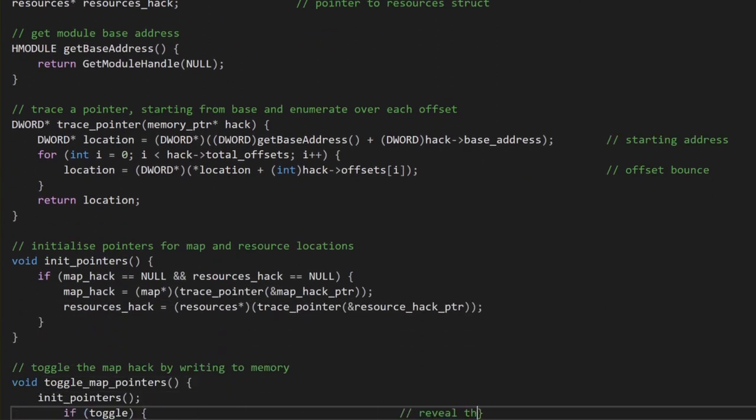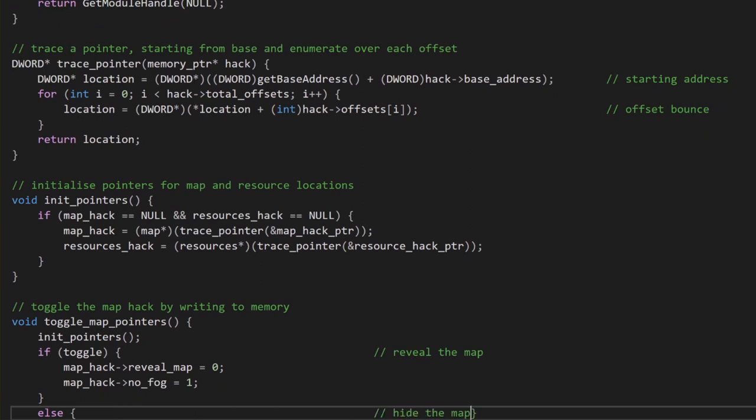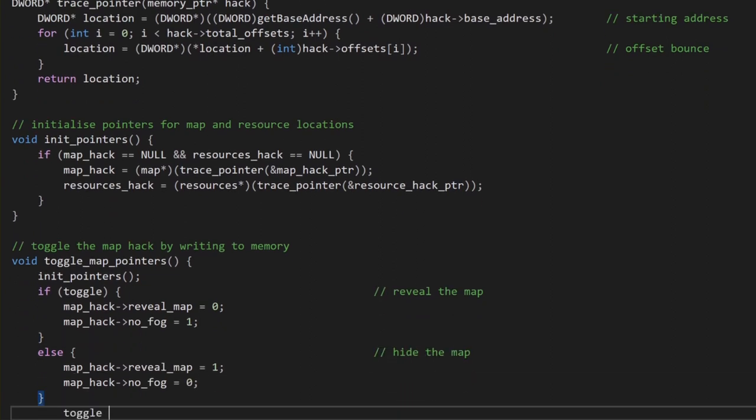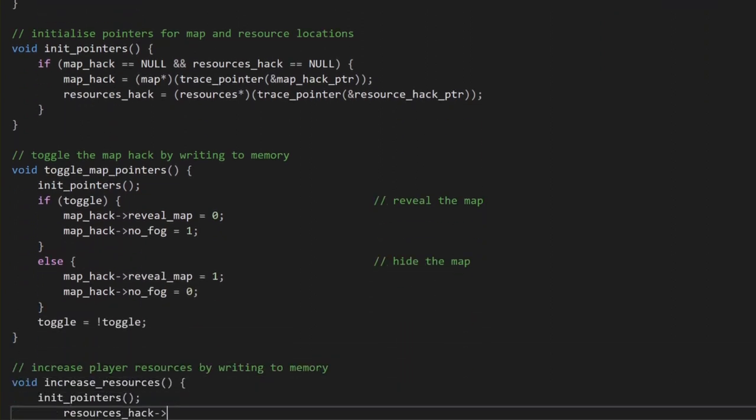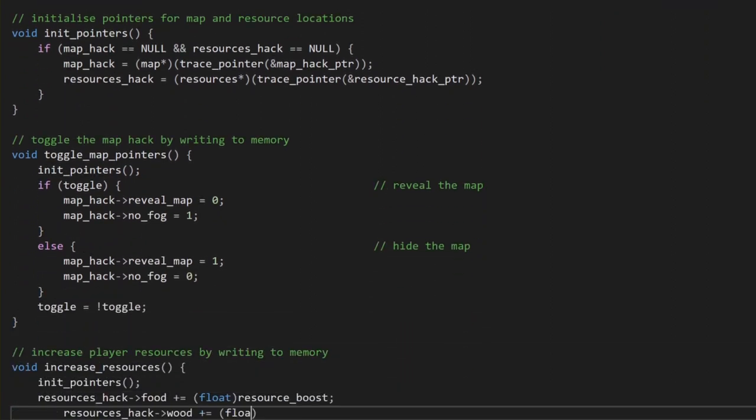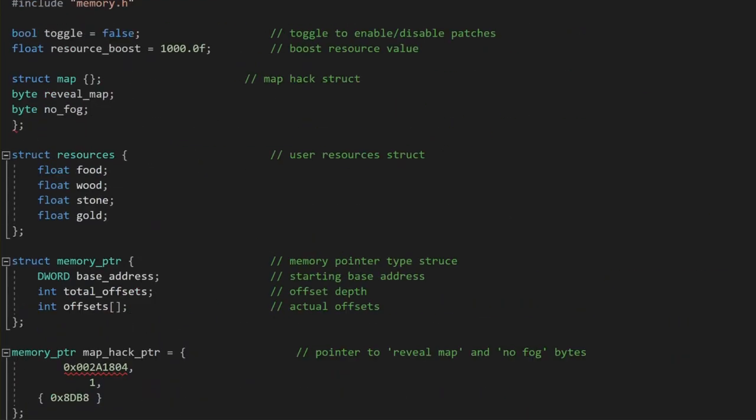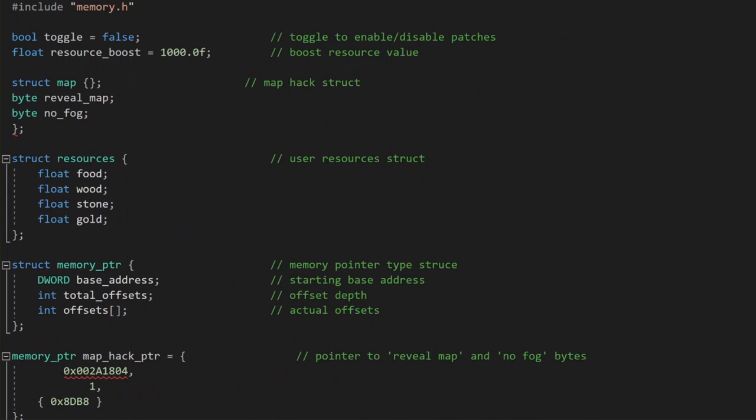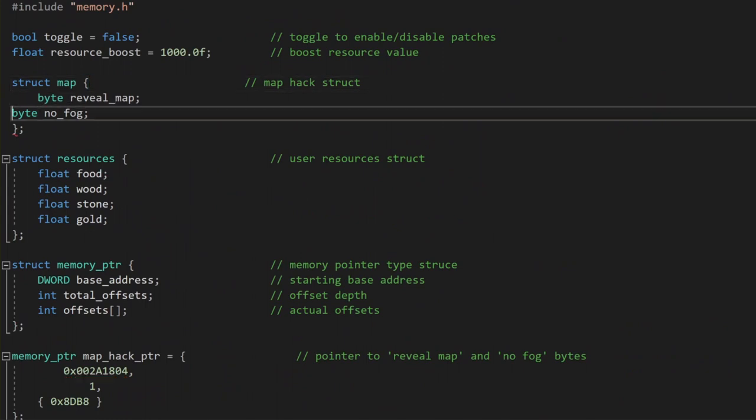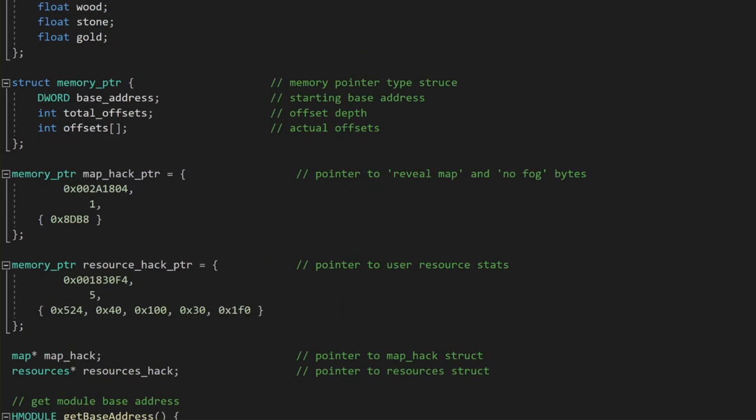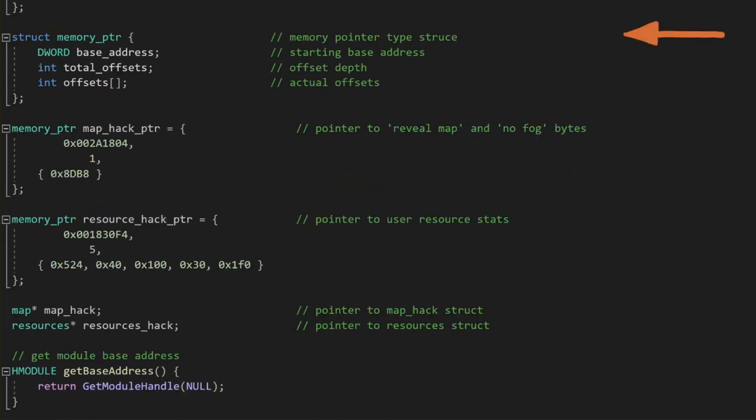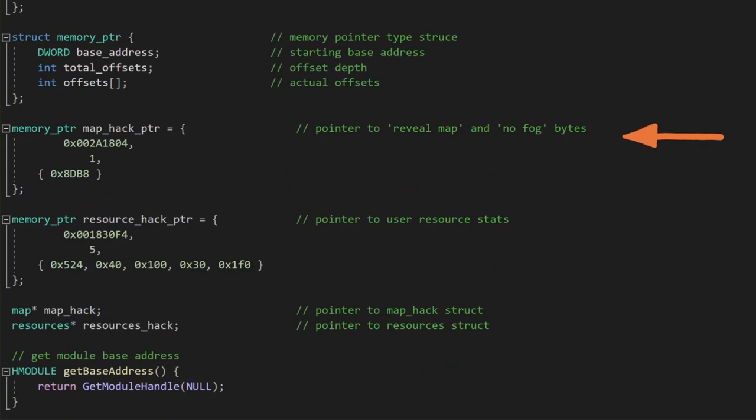We will also create a structure to define what our memory pointer types will look like. As we saw with Cheat Engine, every static memory pointer has a base address, as well as a number of offsets which need to be dereferenced to reach the dynamic address we actually care about. The number of total dereference hops depends on the static pointer, so let's try and approach this problem with a generic solution to make these potential unknowns easier to handle. Next, we just need to copy over the static pointer information we found earlier with Cheat Engine, for both the map hack and the resource hack static pointers, and now we have all the information and structures that we need.